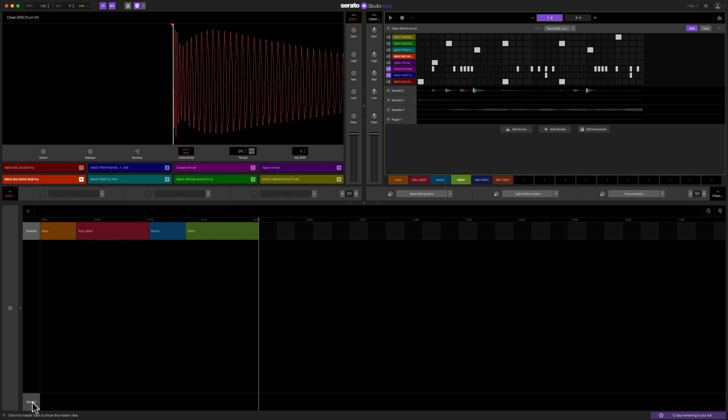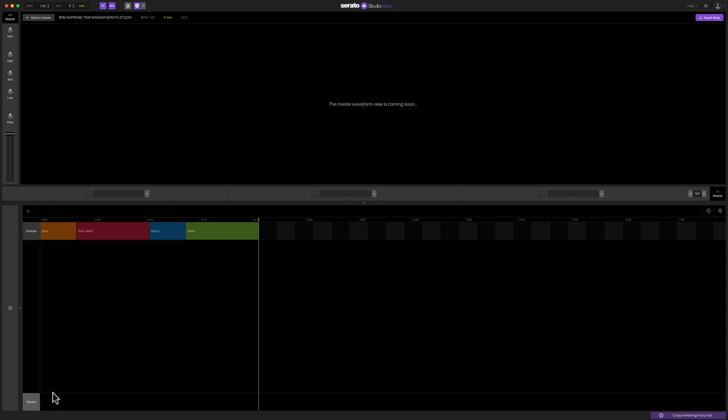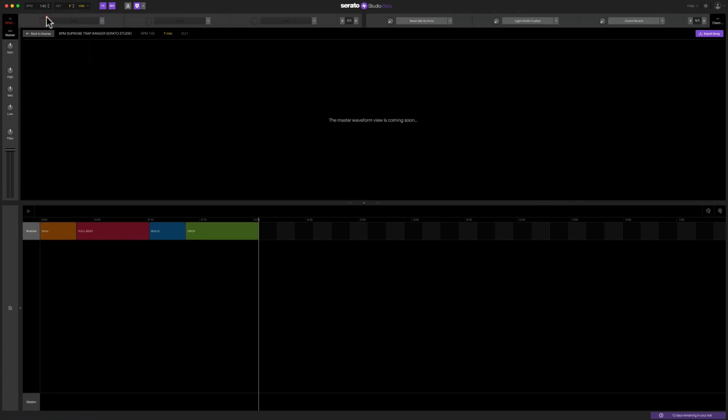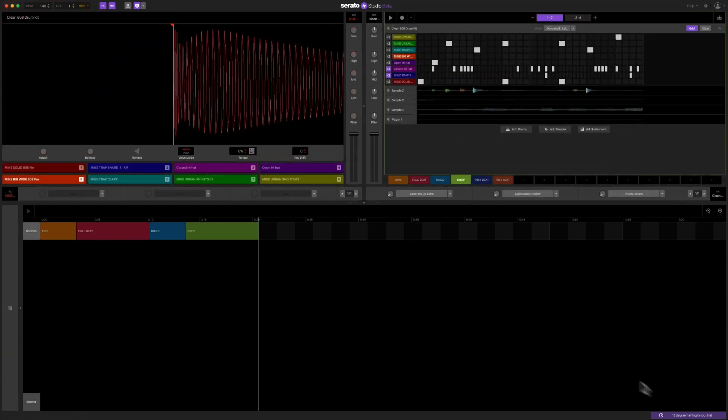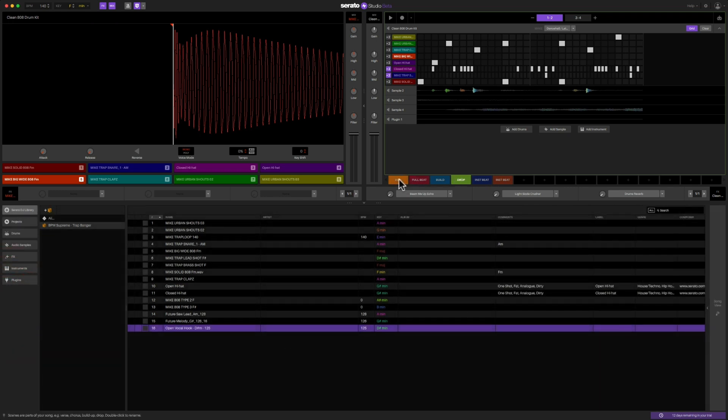Now, as I said before, this is the beta version. And so typically you're supposed to click on master here and then you get a waveform view of what the entire song looks like. And then you can go and export your song. You can also see that there is an actual little transport here to hit play, I'm assuming. And that would play it from here so that you could actually hear what the entire song sounds like. And then you could rearrange scenes if needed. But this is grayed out. And as you can see here, the master waveform view is coming soon. So this is not active yet. So let's go back to our scenes here and let's just play it manually so that you can see what's happening and what it sounds like.